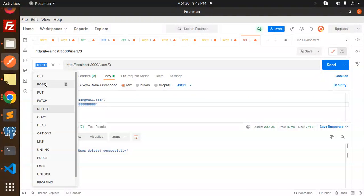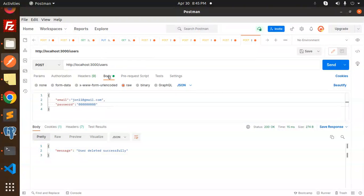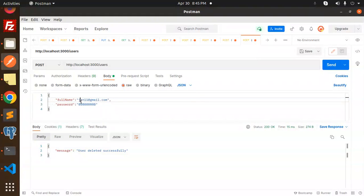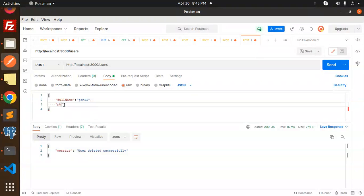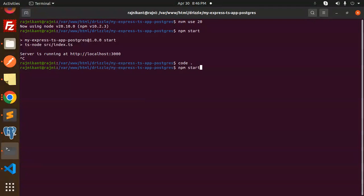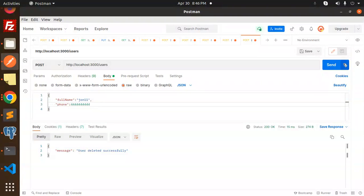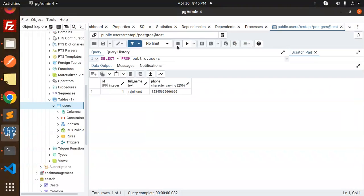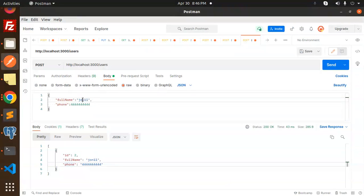Let's go to Postman and make a POST request to the `/users` endpoint. We require the full name, so let's add `full_name` as John, and we also require the phone — let's add a dummy phone number. Let's try to send this. The server wasn't running so let's restart it, then send again. You can see the full name and phone are returned with an ID. Let's go to Postgres — the record is added.